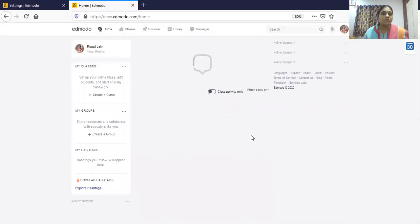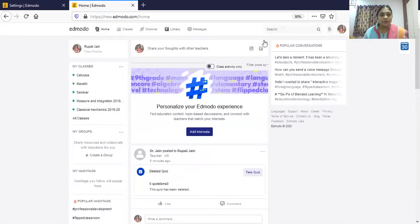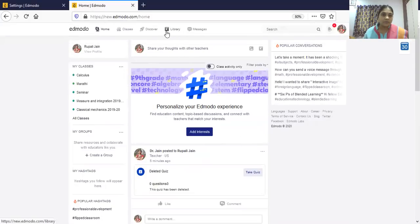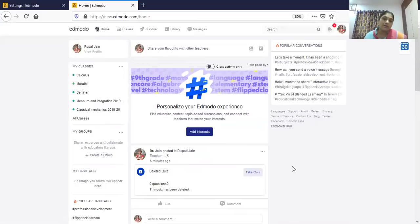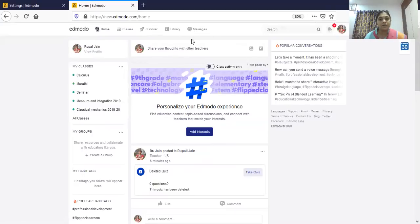So this is all about Edmodo. I hope you understood how to use Edmodo — how to create a class, how to give an assignment, how to conduct quizzes, and how to check the progress of students.